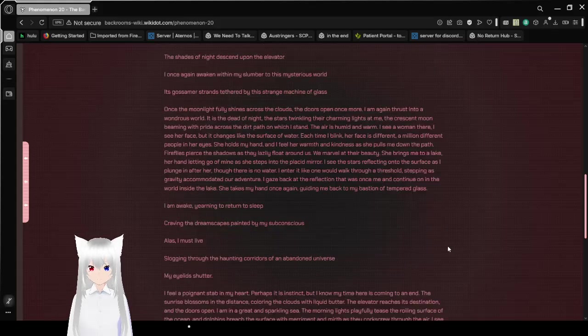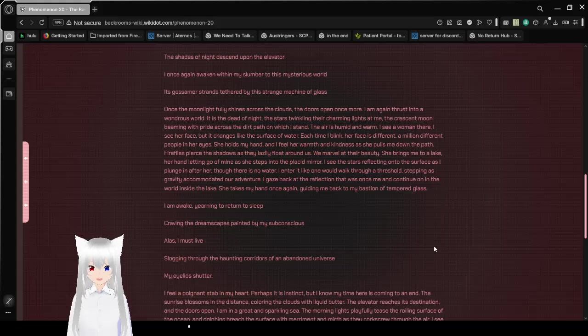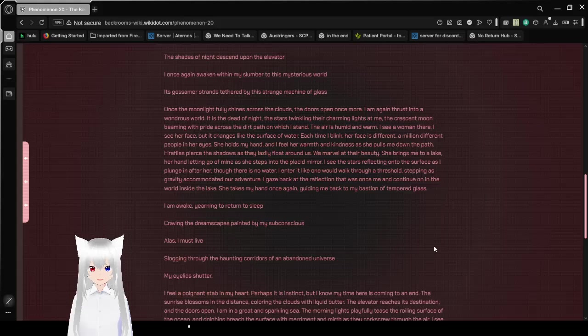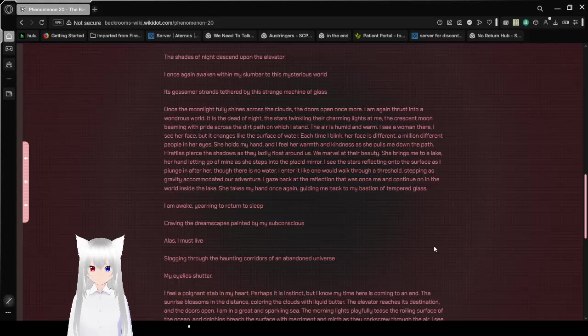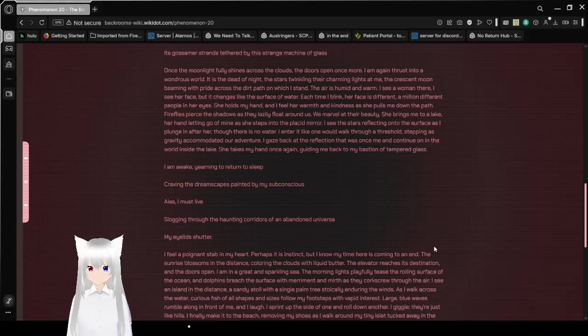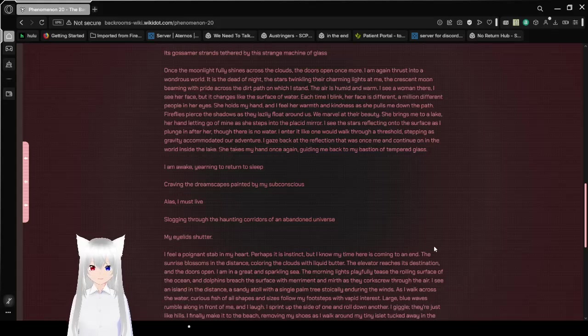The shades of night descend upon the elevator. I once again awaken within my slumber to this mysterious world, its gossamer strands tethered by this strange machine of glass. Once some moonlight fully shines across the clouds, the doors open once more. I am thrust into a wondrous world.